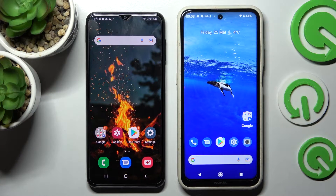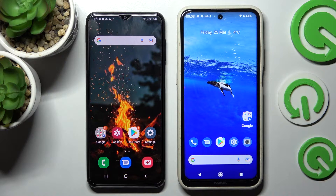Hi! Today I would like to show you how you can transfer files from an Android device to Nokia X20.